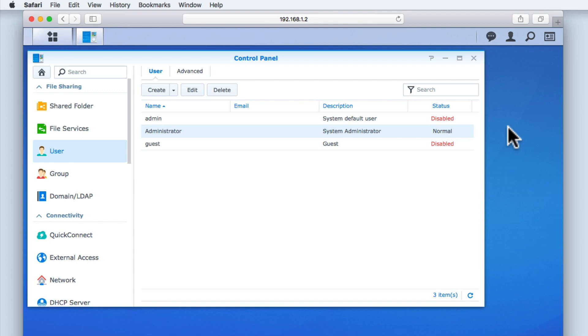As you can see here, we have already logged into the SRM using our Administrator's account and we have the User Settings open. As we have already adjusted the Advanced Settings within User, we are now ready to create user accounts.